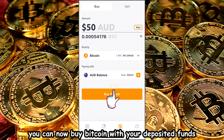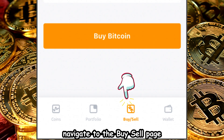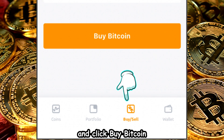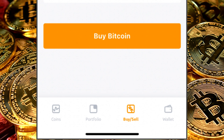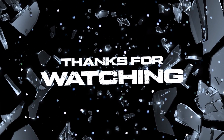You can now buy Bitcoin with your deposited funds. Navigate to the Buy/Sell page, enter the amount you want to spend on Bitcoin, and click Buy Bitcoin. That's it. Thanks for watching.